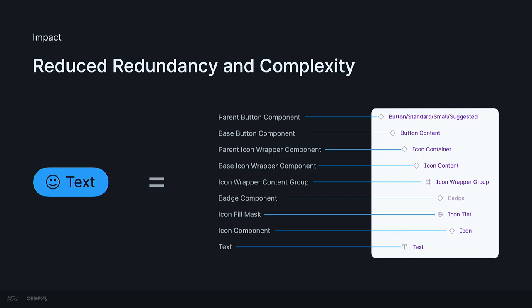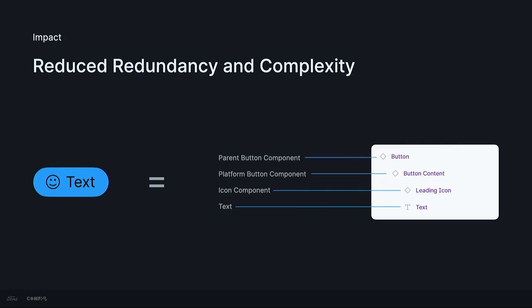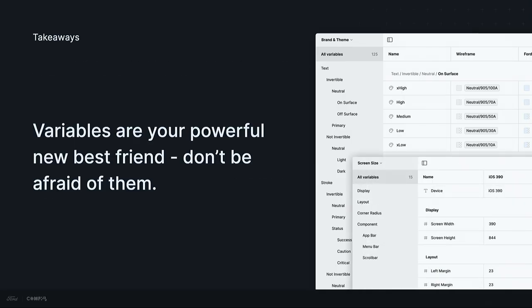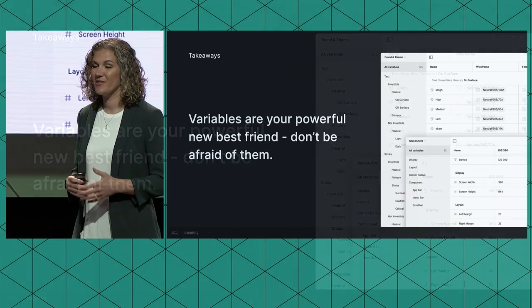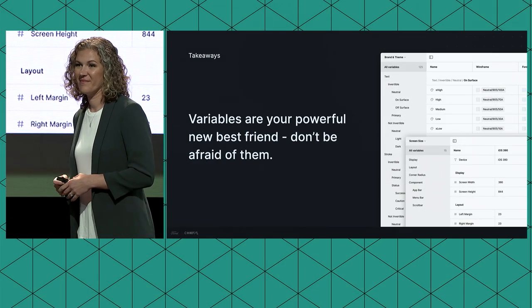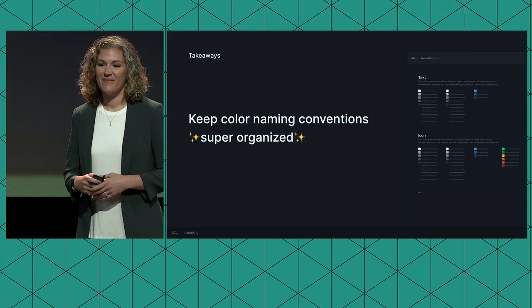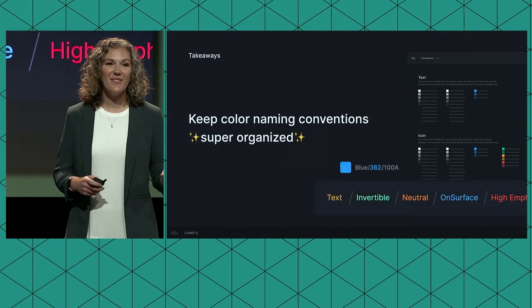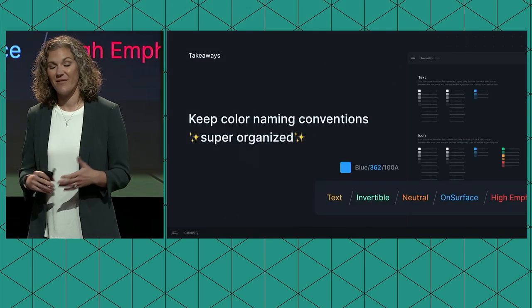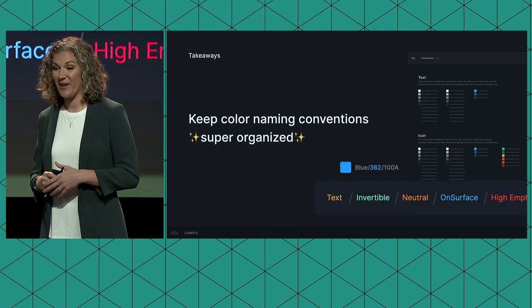So taking a look back at our anatomy button component, I think we all agree that's a lot, right? By removing base components and allowing color and numeric values to be controlled by variables, we go from this to this, which is a much, much simpler button anatomy. So just a quick recap of our talk today. Variables are your powerful new best friend, so don't be afraid of them. We want to leave you guys with a few key takeaways that we've learned along the way.